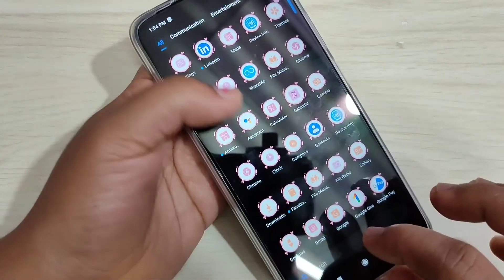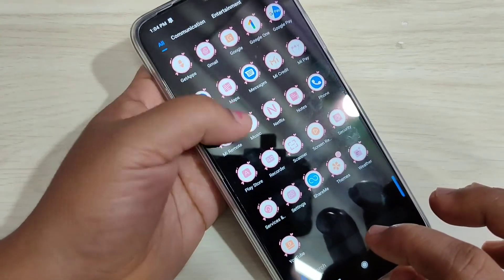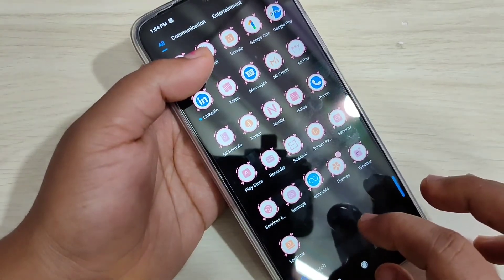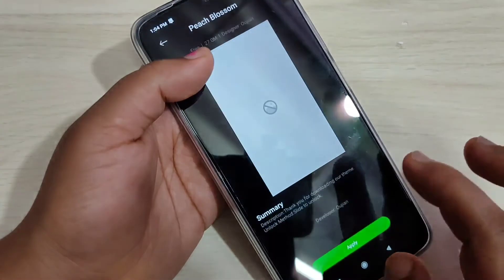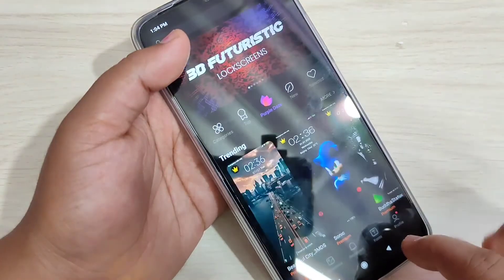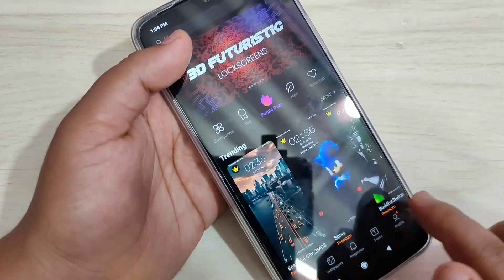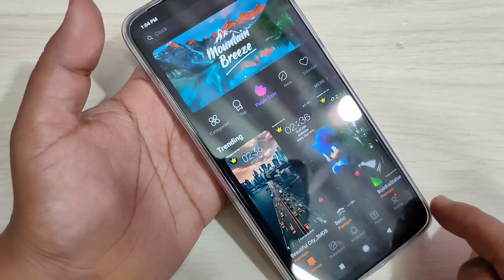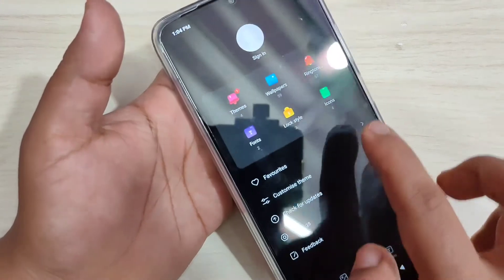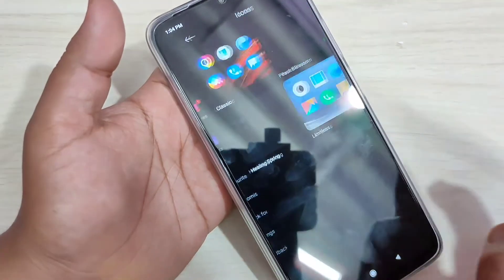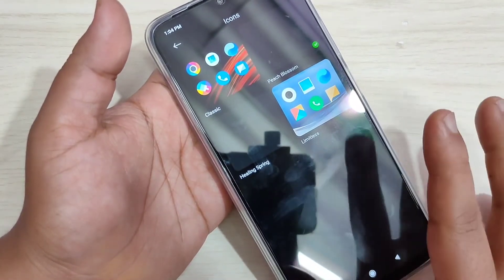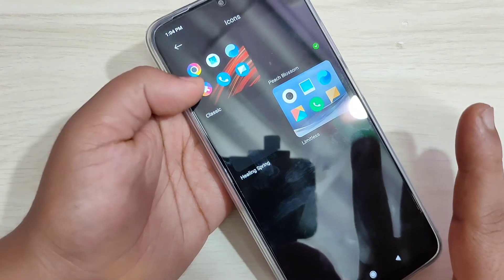If you want to go back to your default icon style, go to the Themes application, then go to the profile. This is the home page — tap on the profile icon on the bottom right side, then tap on Icons. In this page you can see all the icons that you have downloaded.